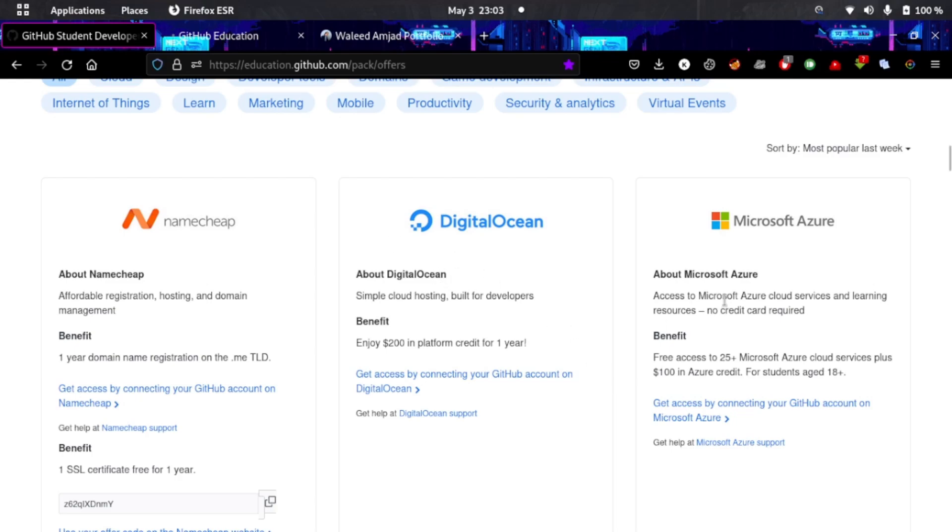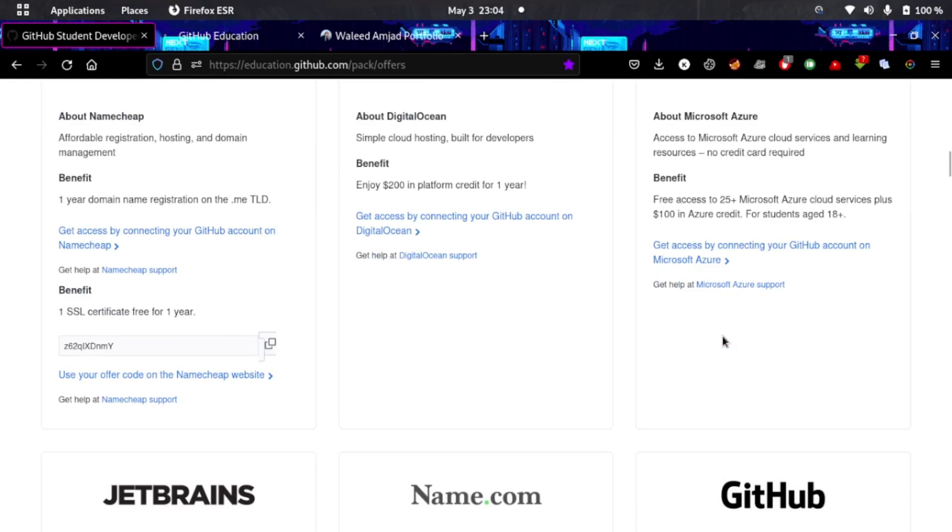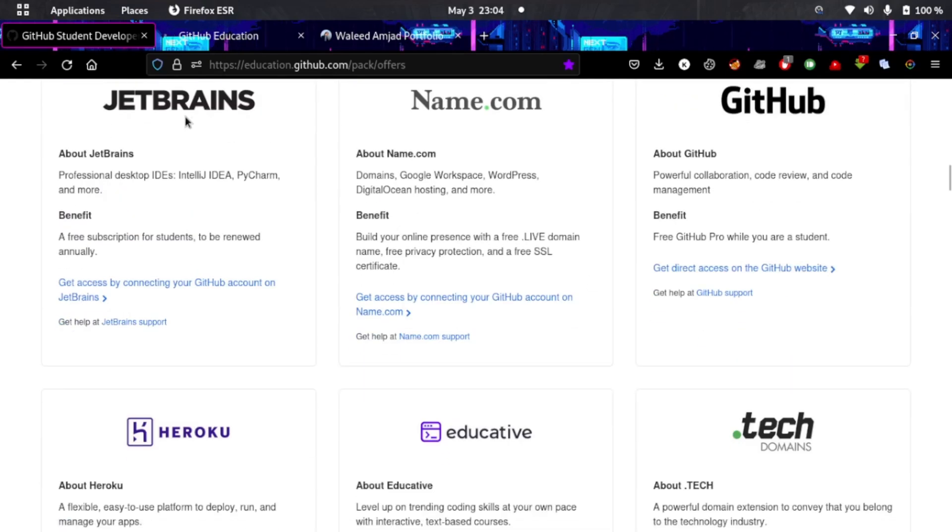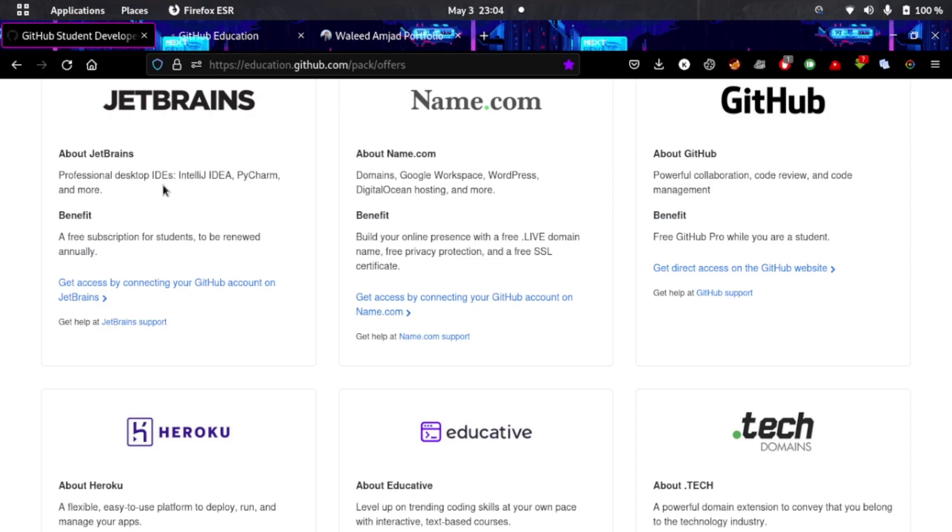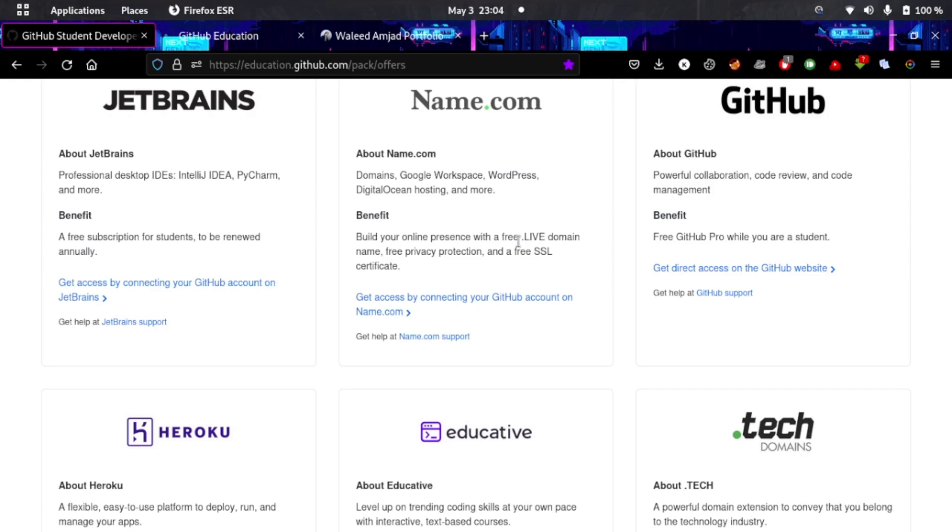You can get $200 credit in Digital Ocean hosting for one year and host your own static website portfolio. You can learn about Microsoft Azure with free access to 25+ Azure services. If you're a programmer using professional IDEs from JetBrains like PyCharm and IntelliJ IDEA, you can get free subscription for one year.